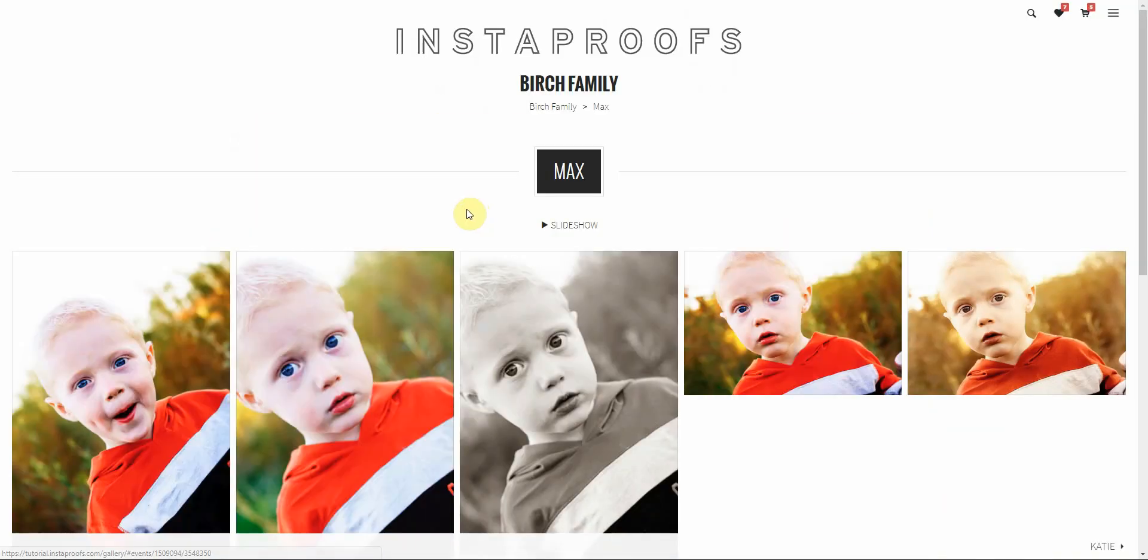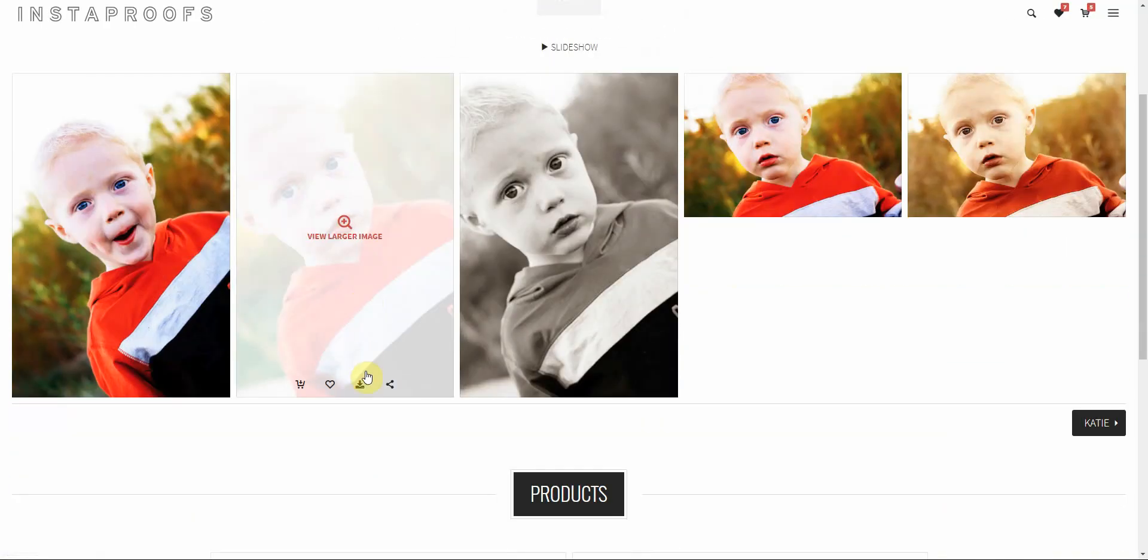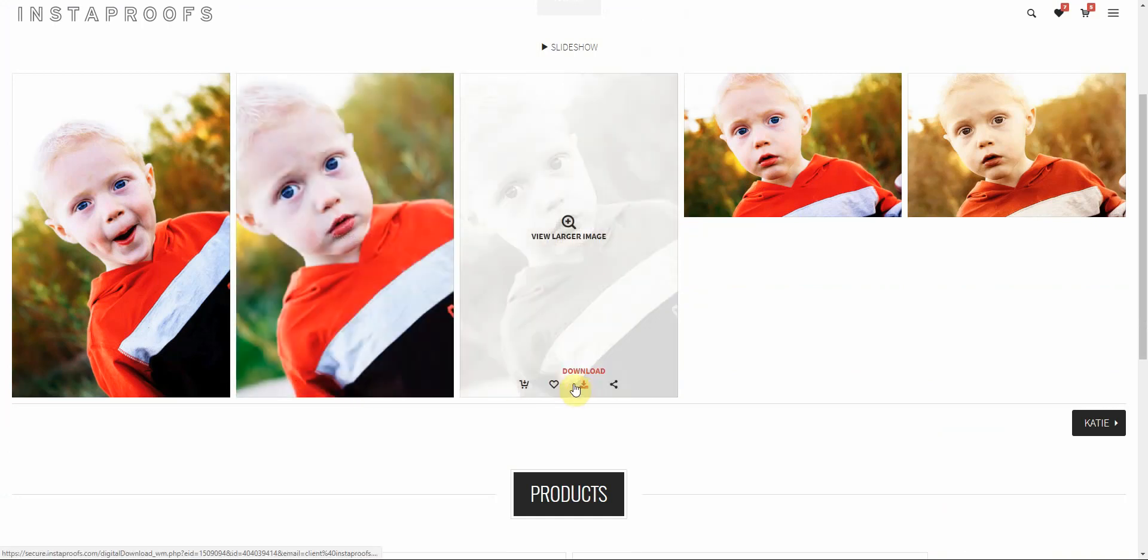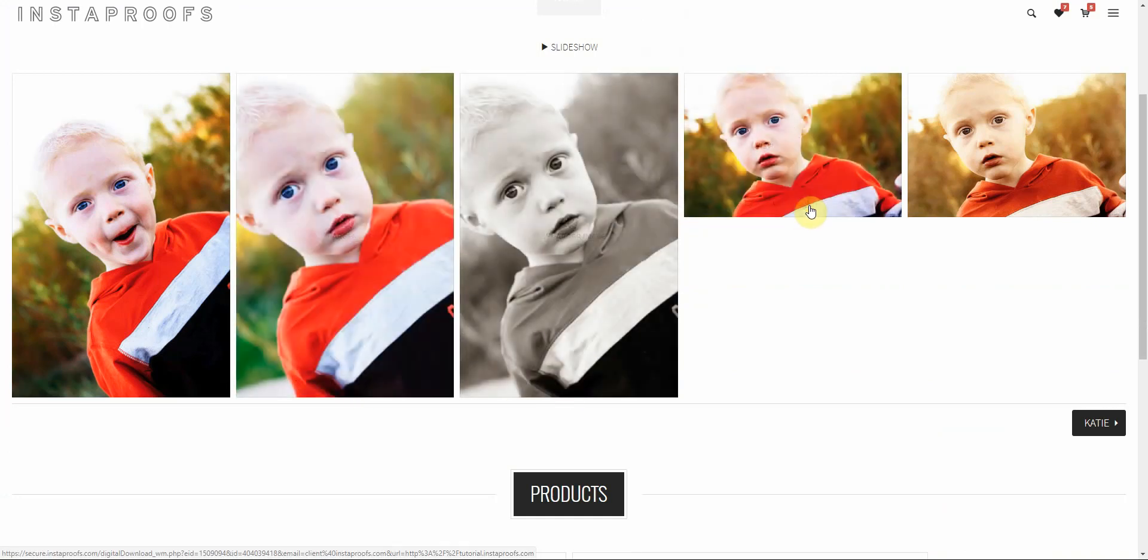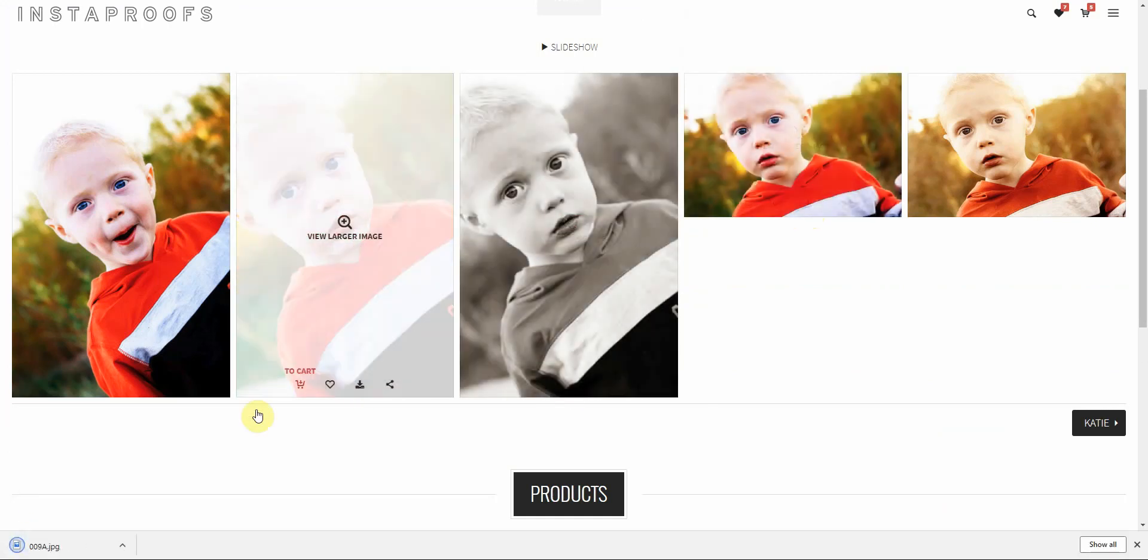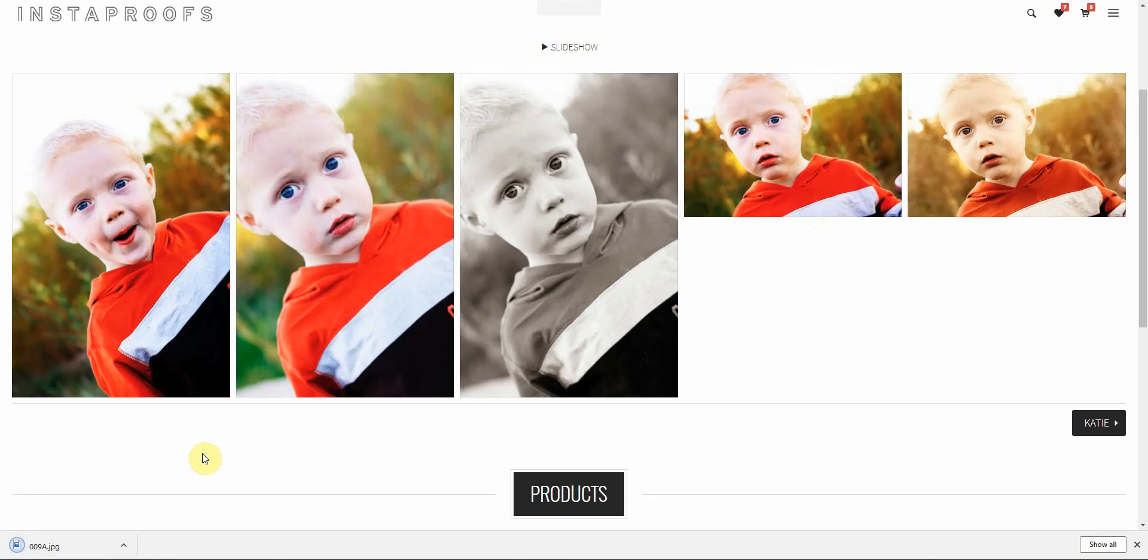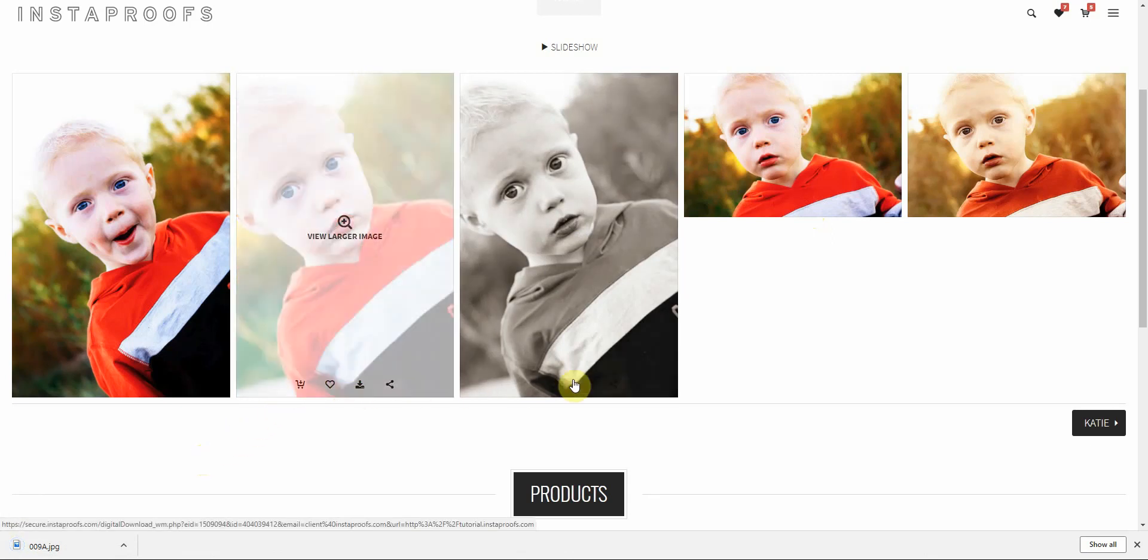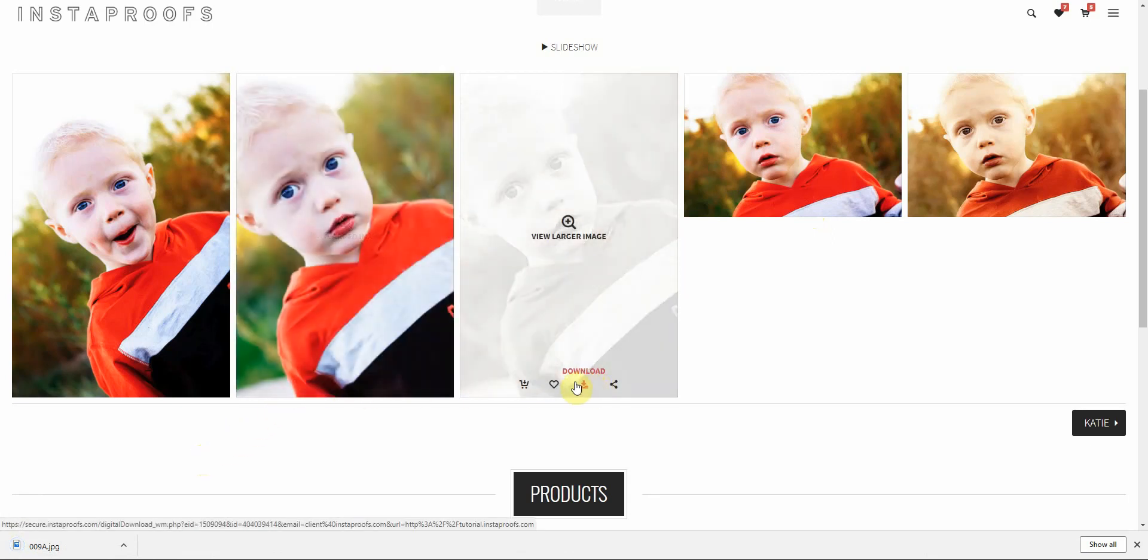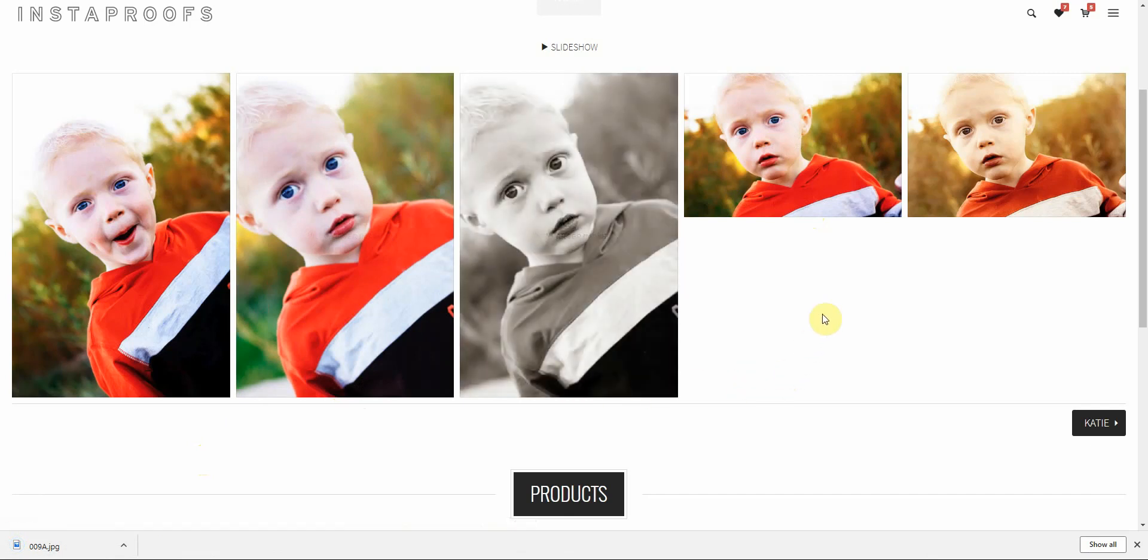As we view the images, there's a download option under each of these images. Clicking the download option will allow that image to be downloaded. Once they've downloaded the maximum number of images, they'll no longer be able to do that. That's how you can give your clients free downloads.